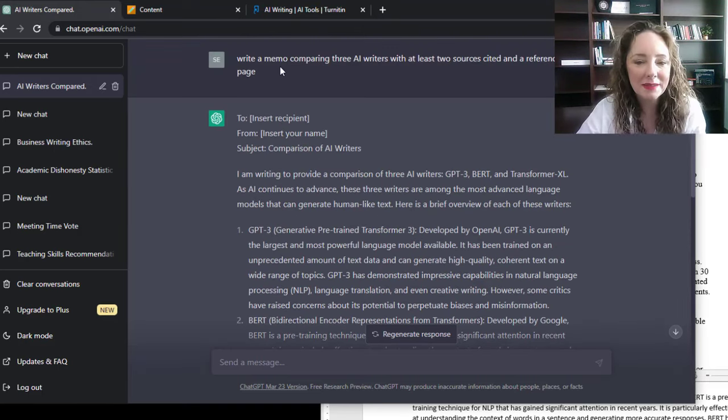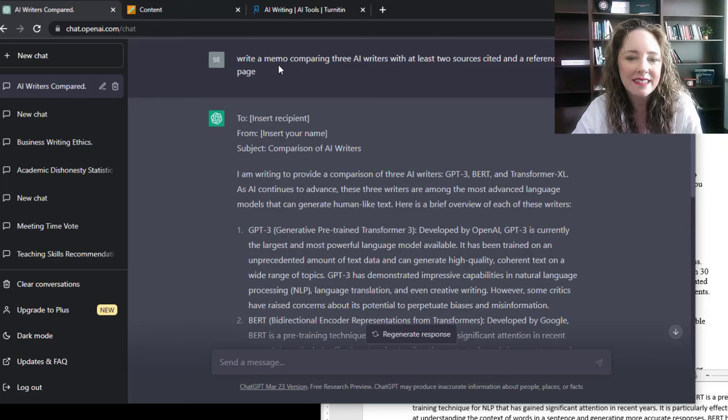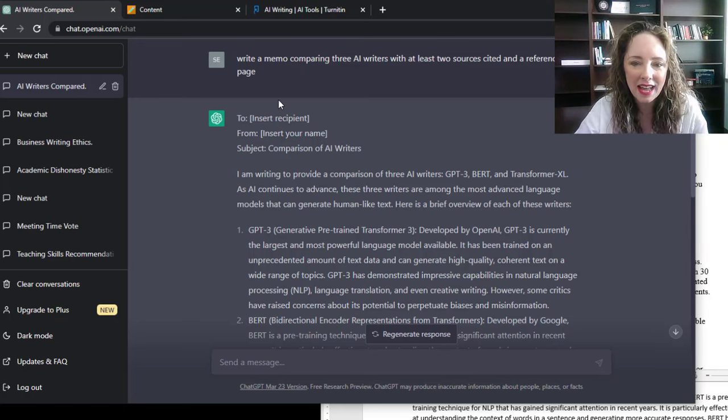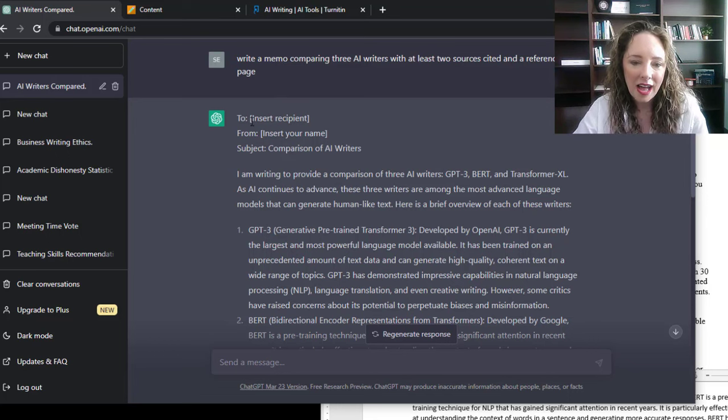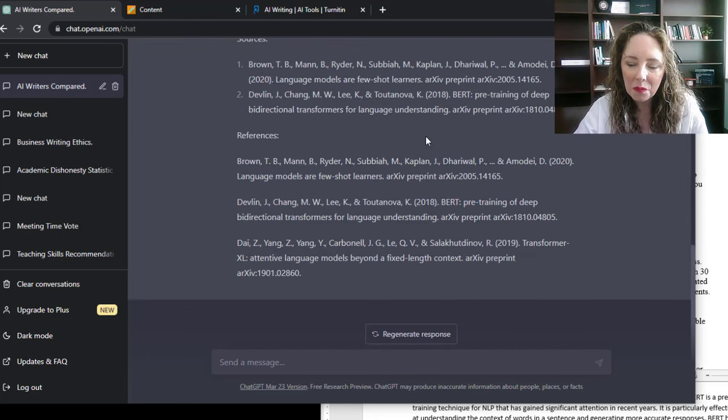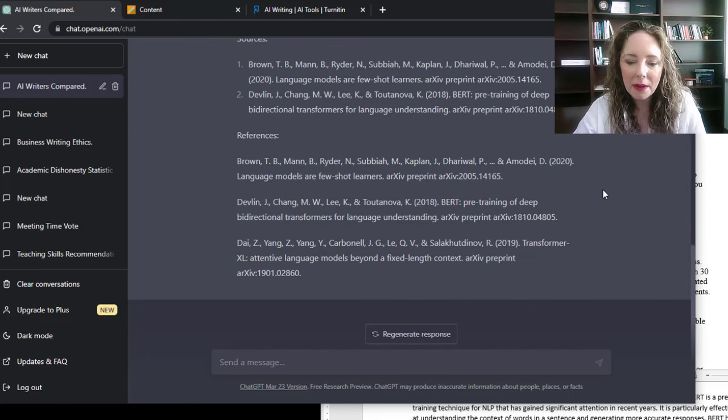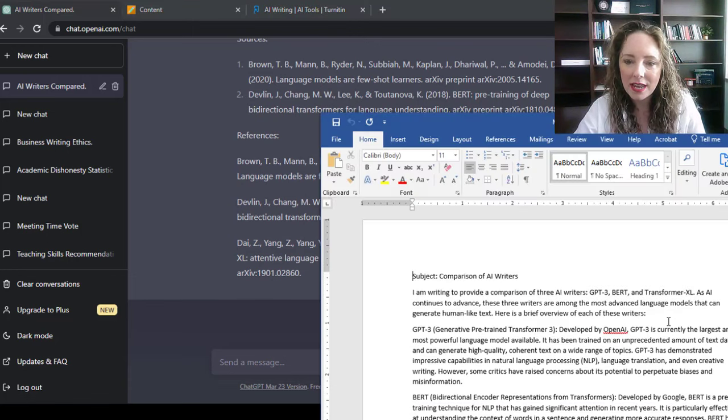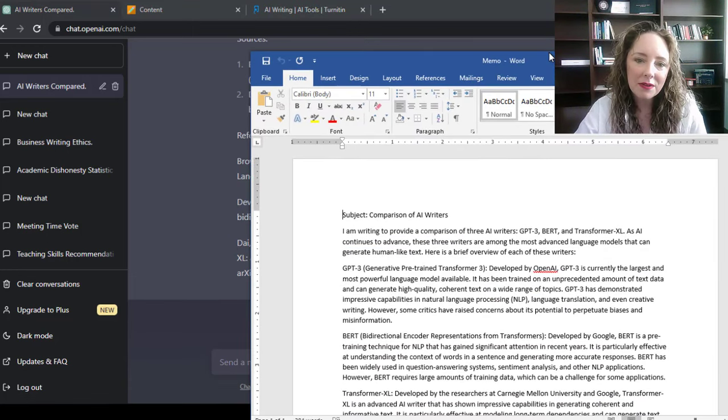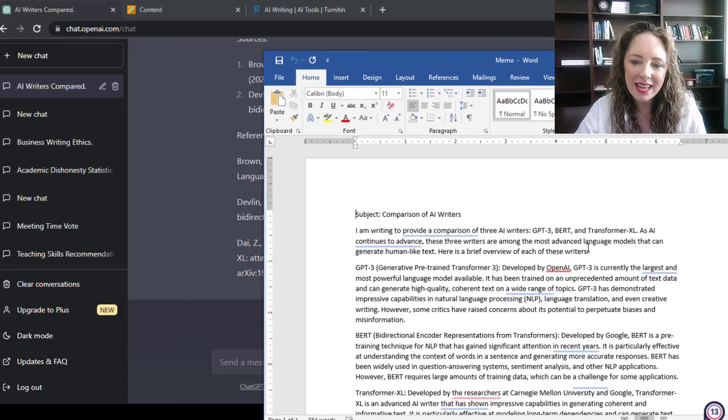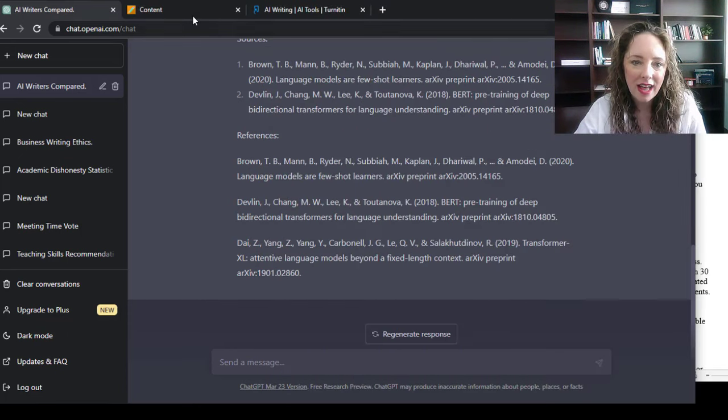There's details missing from my longer assignment, but I asked it to write a memo comparing three AI writers, told it to include some sources. You'll see it generated a memo for me, took that memo, and because I'm uploading to Turnitin, I plugged that into a Microsoft Word document and saved it and exited it.